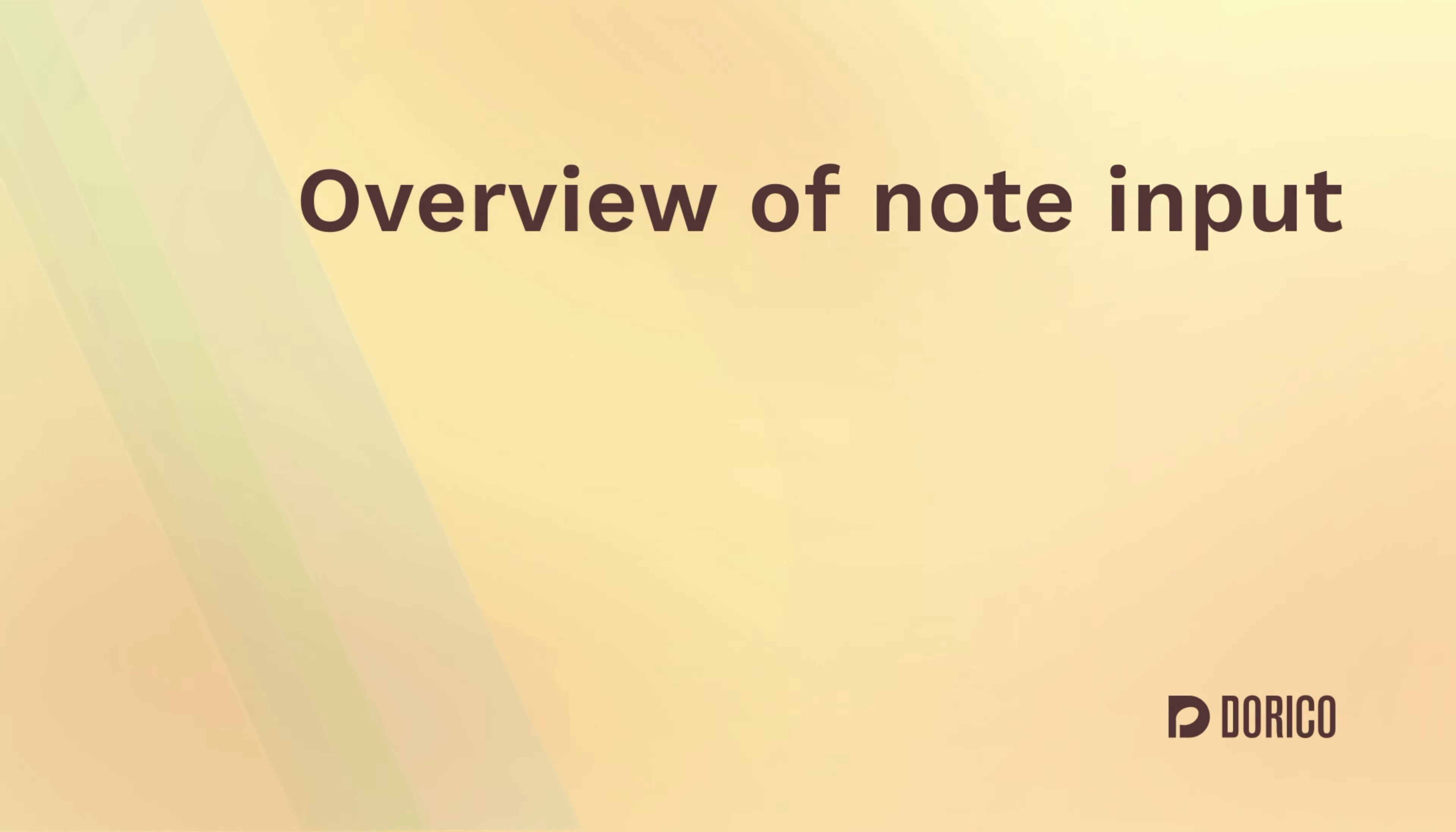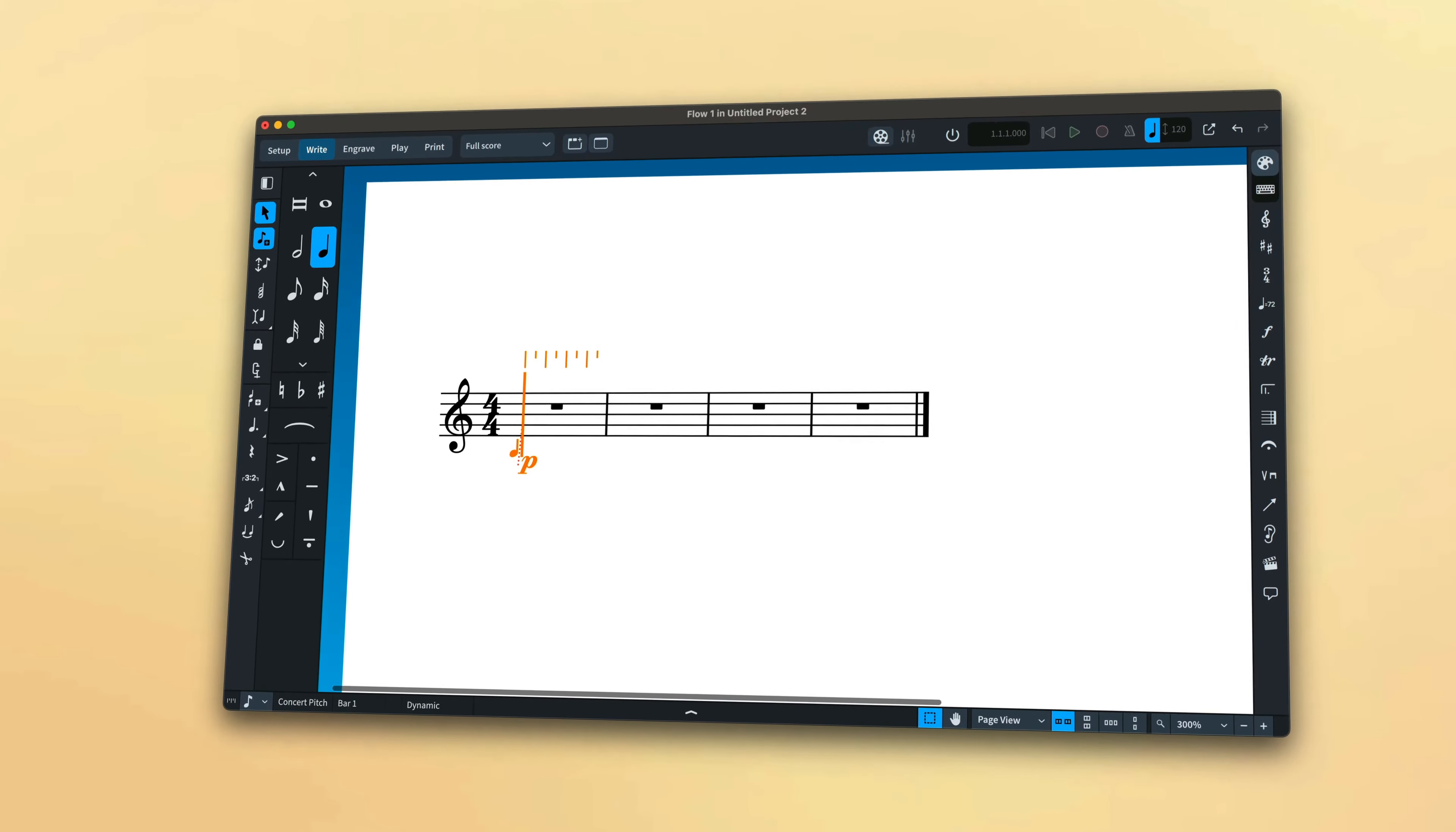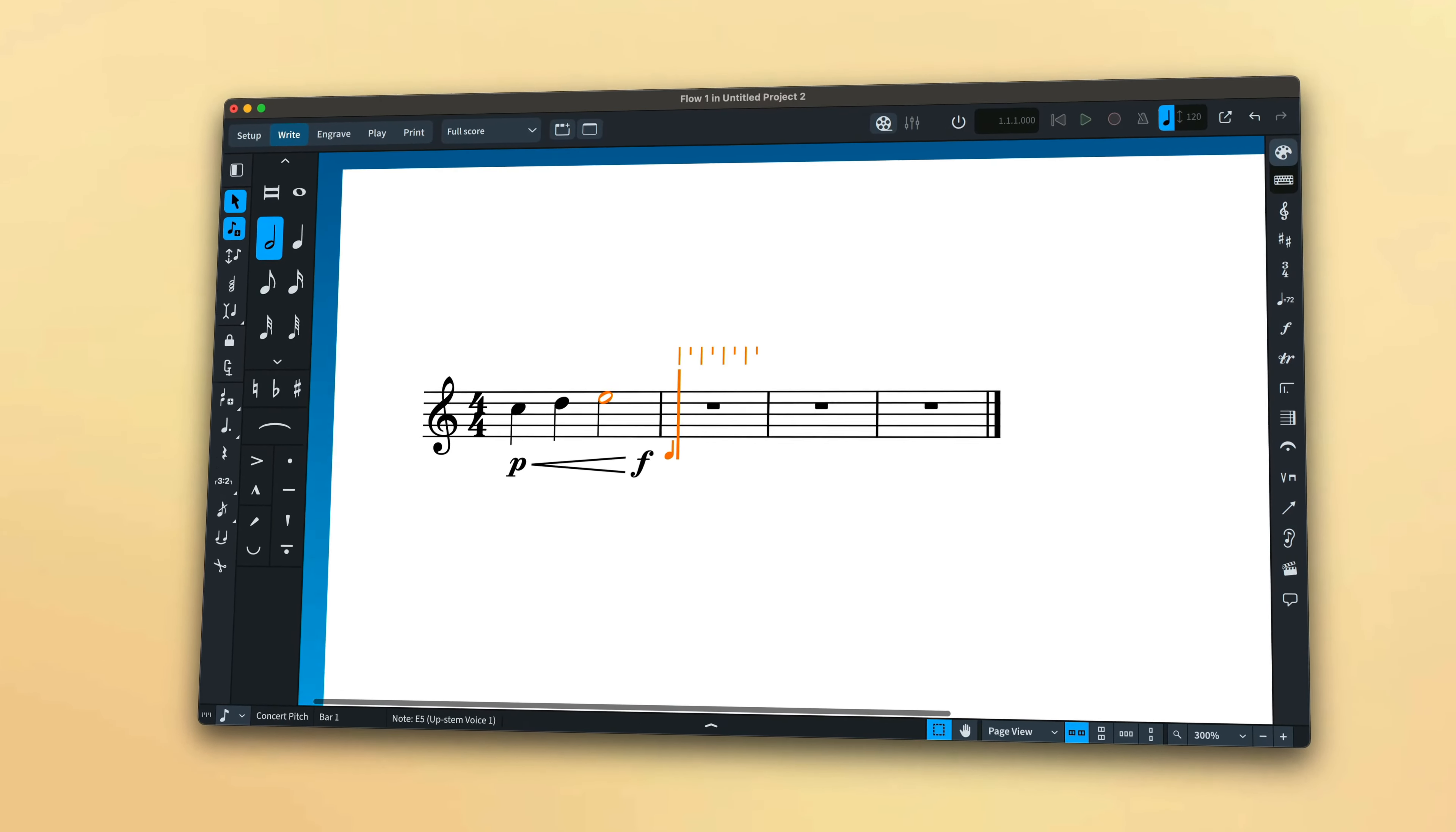Hello, I'm Anthony Hughes. Welcome to this series of Dorico tutorials all about note input.